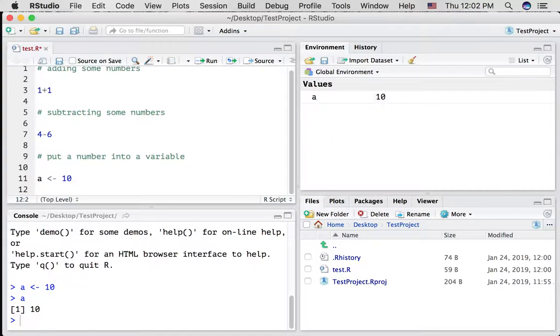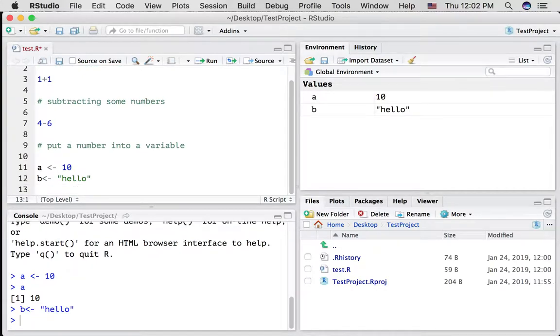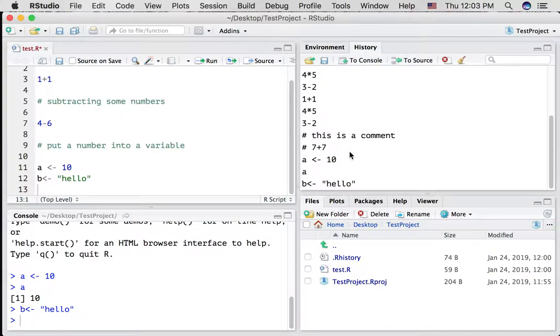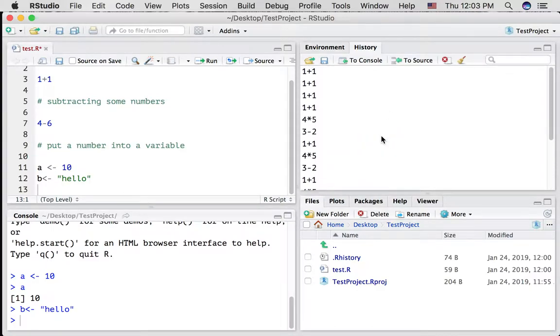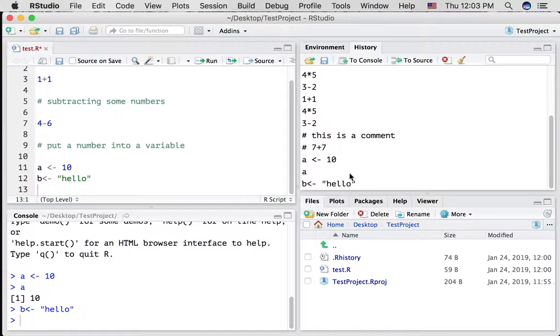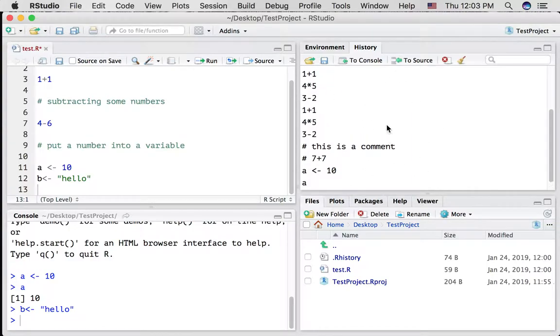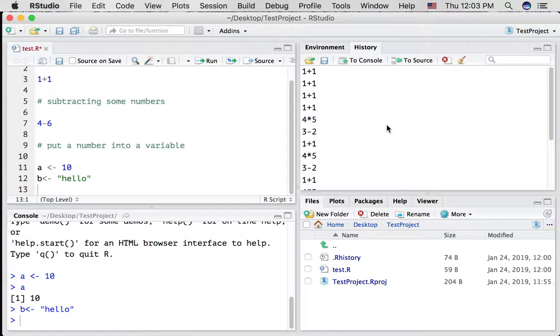If I created another variable, let's say I'm going to put the word hello into it. Now we've got two things in our environment. If you click the history tab, you can see, you can go back and look at all the different things that you entered and ran into the console. Sometimes it's helpful to go back and see what you did before.